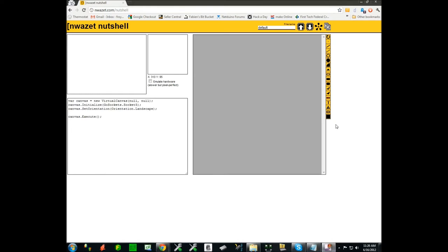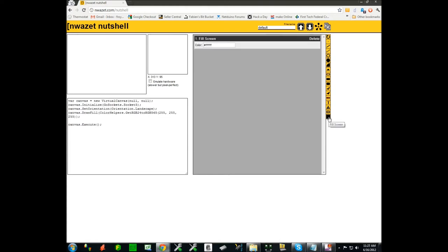The whole point of Nutshell is to let you visually create your displays. So you have a palette of tools here that will let you do just that. Let's begin and we're gonna see exactly how it works.